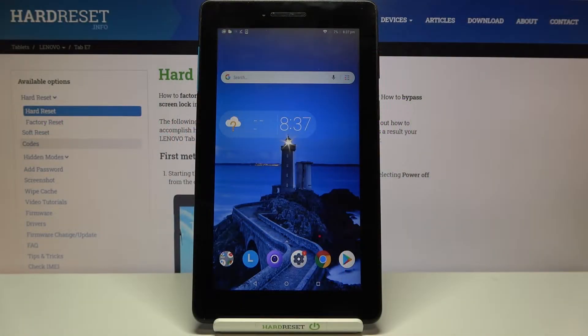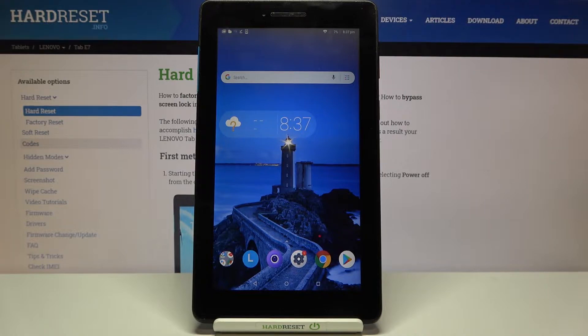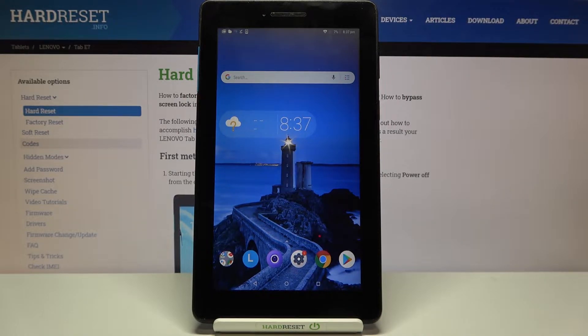Hi everyone, here we've got Lenovo Tab E7 and let me share with you how to activate and enable the demo mode on this device.